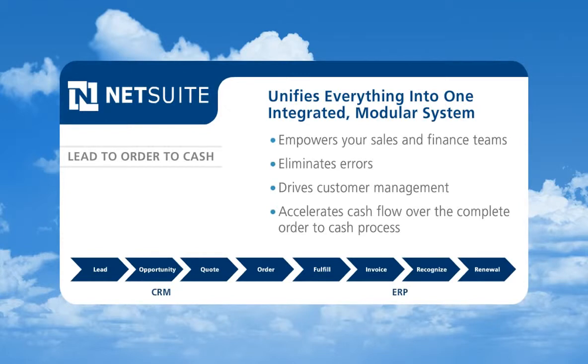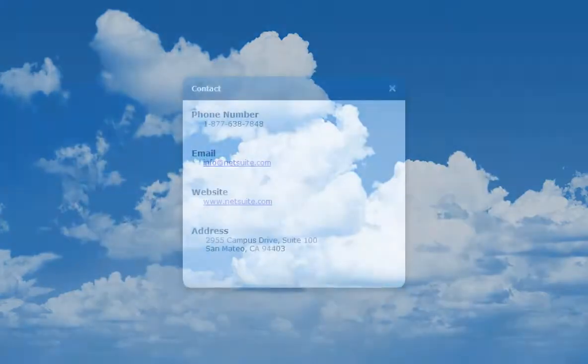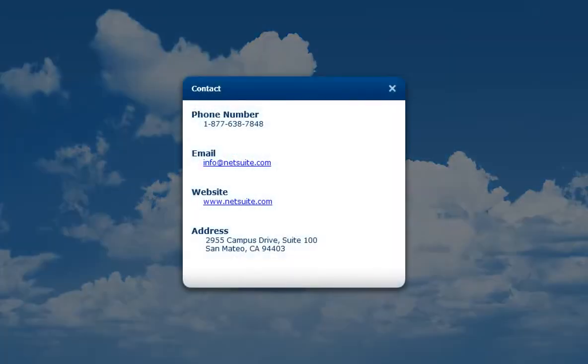To learn more about NetSuite, please contact us today.